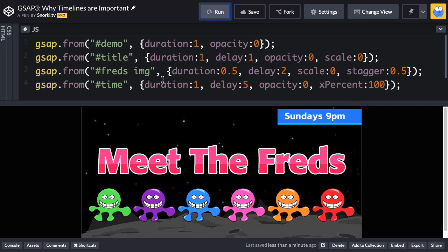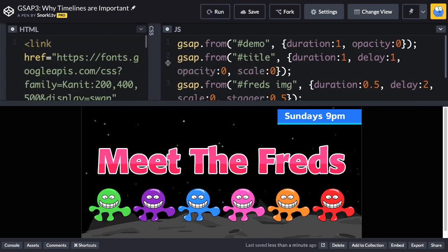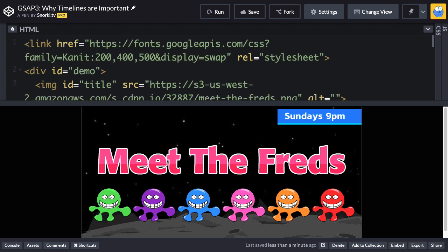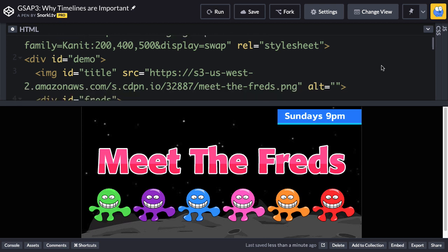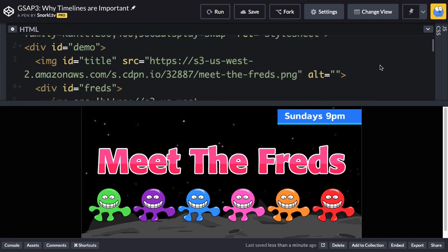Before we go through the code and why it's important to use a timeline, I want to go to the HTML and make sure you understand what all the different targets of these tweens are going to be. When I'm teaching, I like to keep the HTML and CSS super simple because we want to focus just on the JavaScript API, but I also want to make sure you understand what we're moving around.